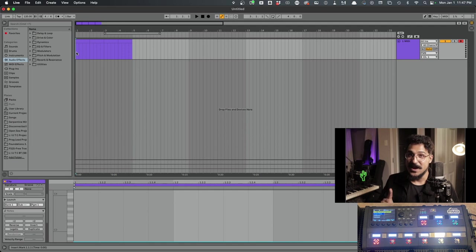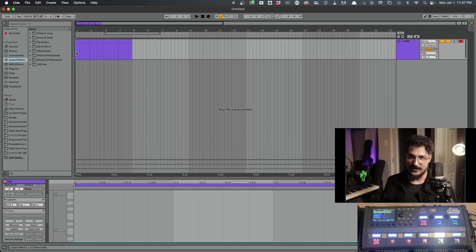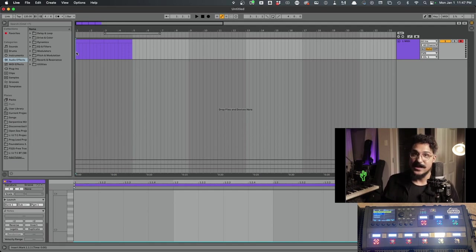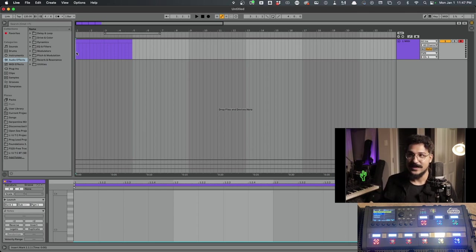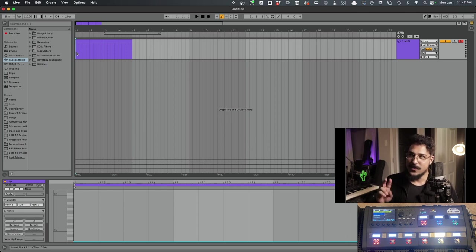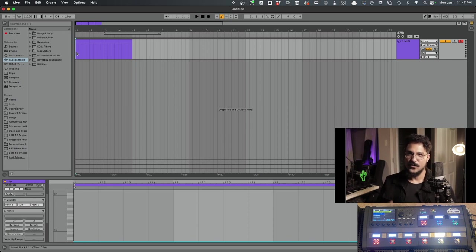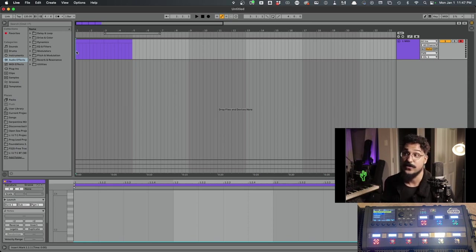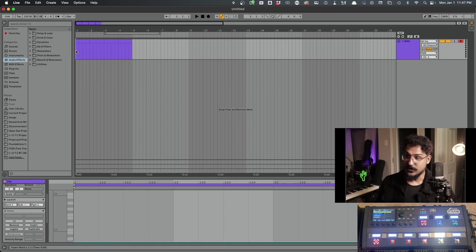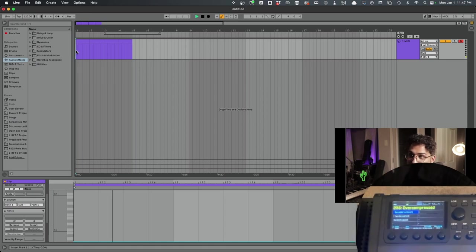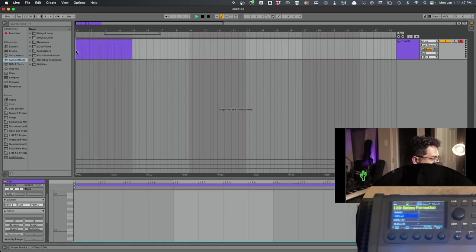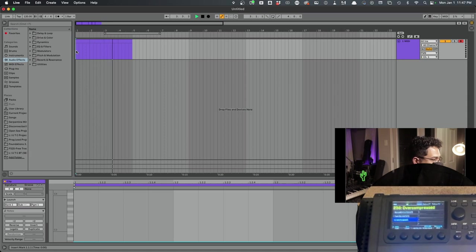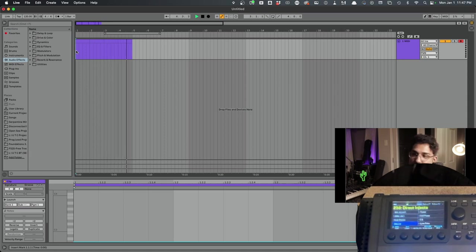So when I hit play, we should see it start at preset zero, which is preset one in bank one. The next clip is going to bring me to bank number two preset one, which is 128, and then bank three preset one, which should be like 255 or something like that. Fingers crossed. Here we go. Okay, zero. Now we're in bank two preset one. And now we're in bank three preset one, which is 256.